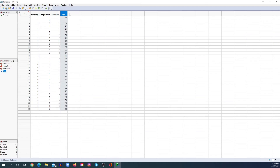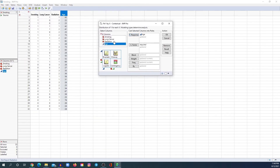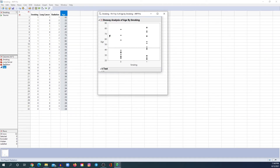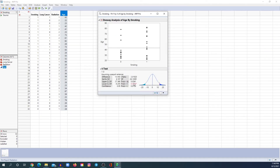What if you wanted to compare the mean of a continuous variable between two groups? For example, comparing the mean age between smokers and non-smokers — for that, you need to perform the t-test. Go to Fit X by Y the same way, put age under Y Response and smoking under X Factor, and click OK. Then click on the red triangle and click on t-test, and this is the p-value for the t-test. However, there are assumptions for the t-test, and I cover that in detail in my statistics course.